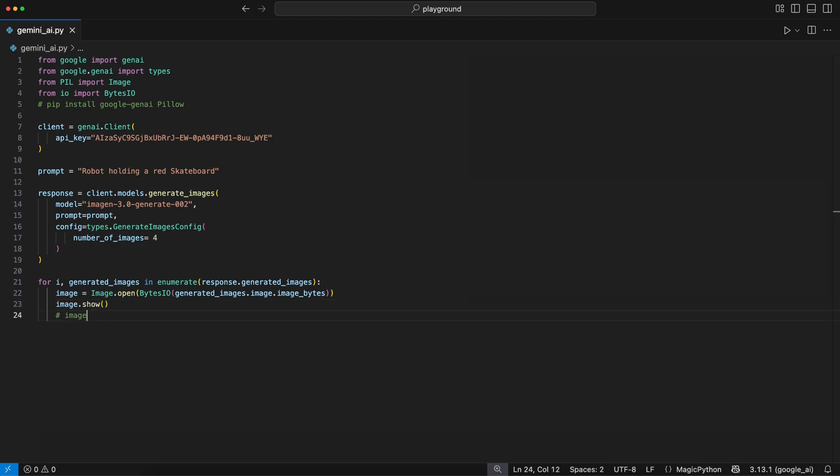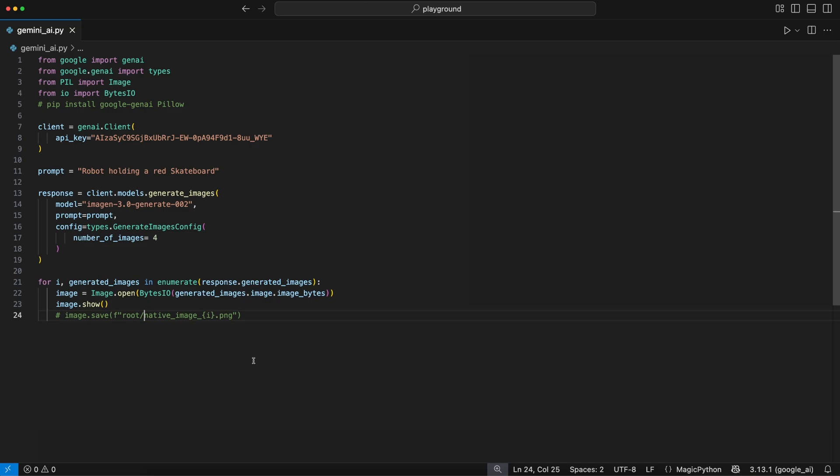With the show function, we can see the images. If you want to save the image, simply use the save function and pass a path where you want to have it. Since we have multiple images, we can save them using an f-string and passing the index in the image name.